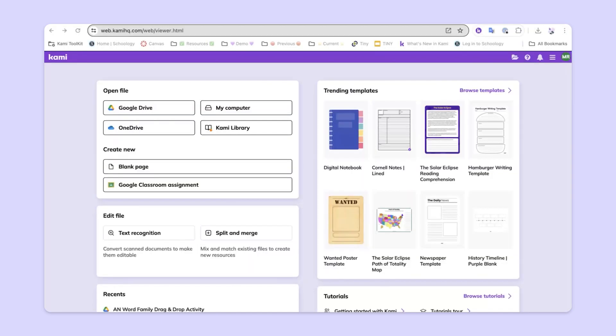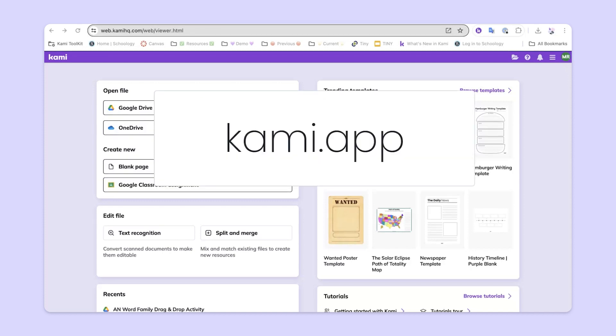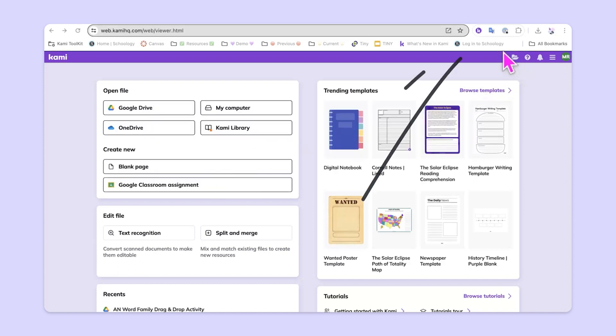To begin making a drag-and-drop activity, I'll start at the dashboard. Remember, you can get to the dashboard by typing in kami.app in your browser or by simply using the Google Chrome extension.